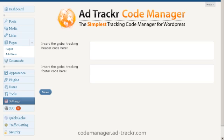Hey, this is Derek, and in this video I'm going to quickly walk through how to set up Prosper202 on your WordPress blog using the AdTracker Code Manager plugin. I'm not going to go into too great a detail, but this should be enough to get you going. Think of this video as a quick start guide. I'll go into much greater detail in the new Prosper202 videos coming out soon. Let's get right to it.